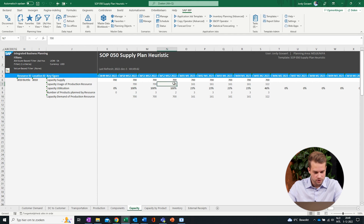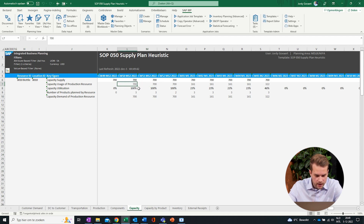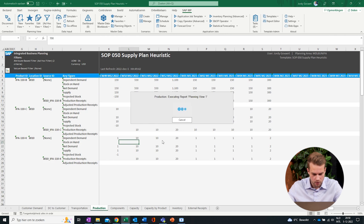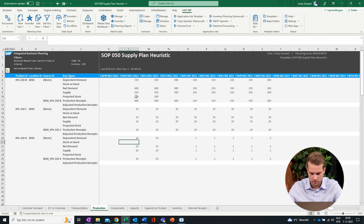Once it is finished, we can refresh. Now we can actually see that IBP balanced the production volumes in time. In other words, IBP automatically negotiated changes to the MPS in order to achieve a realistic plan.